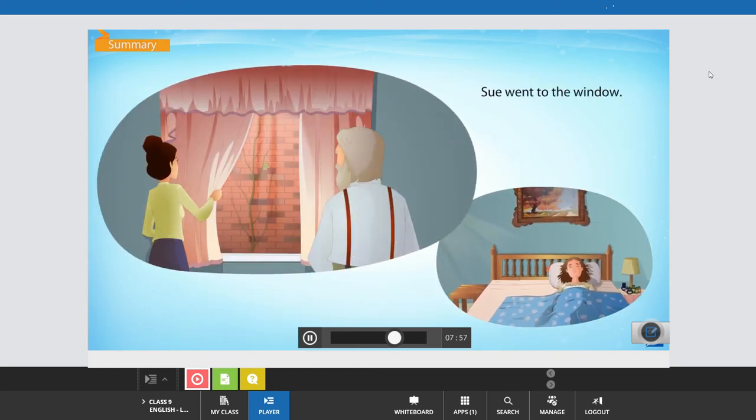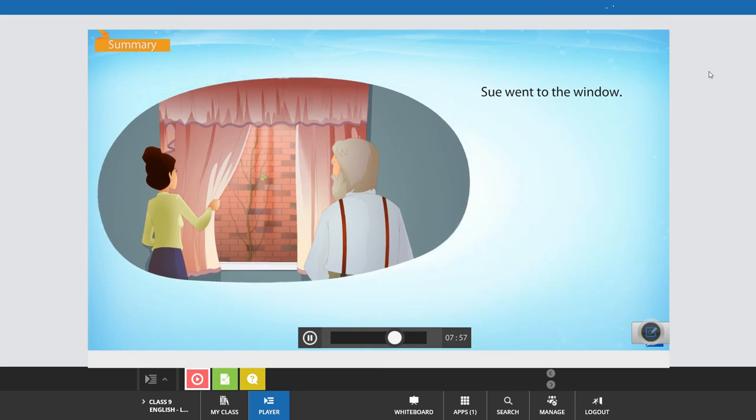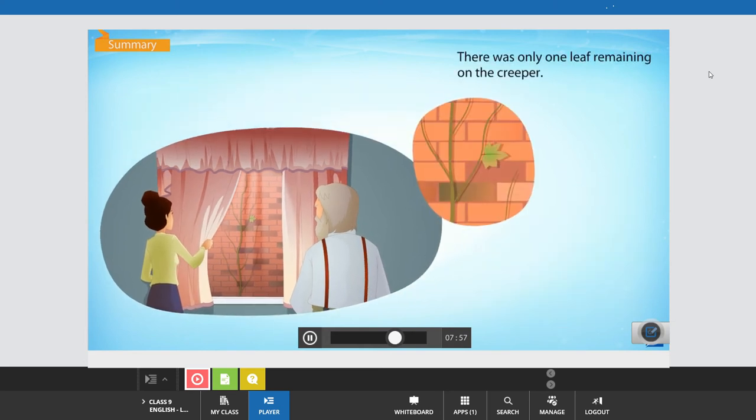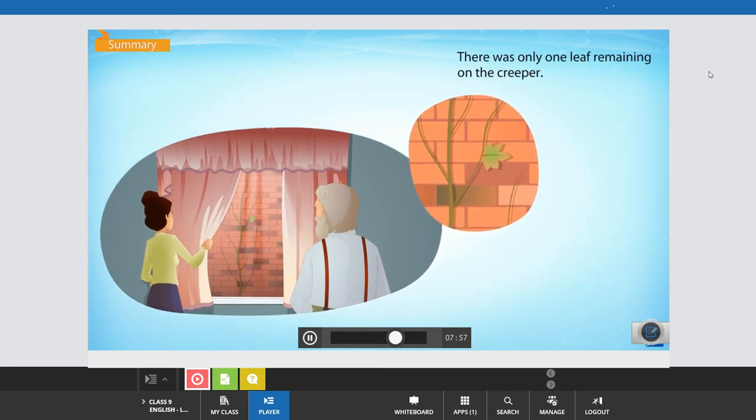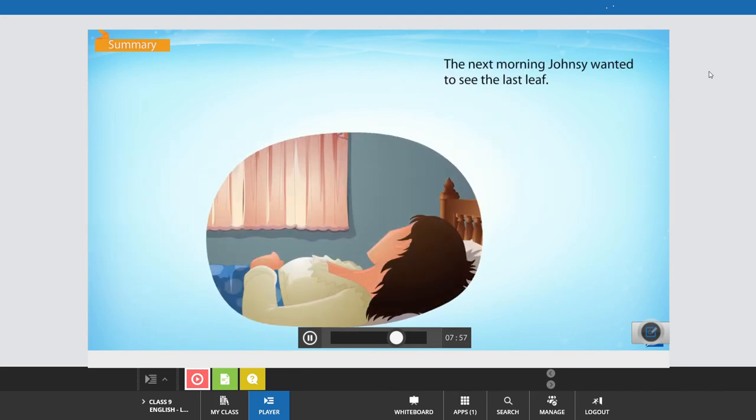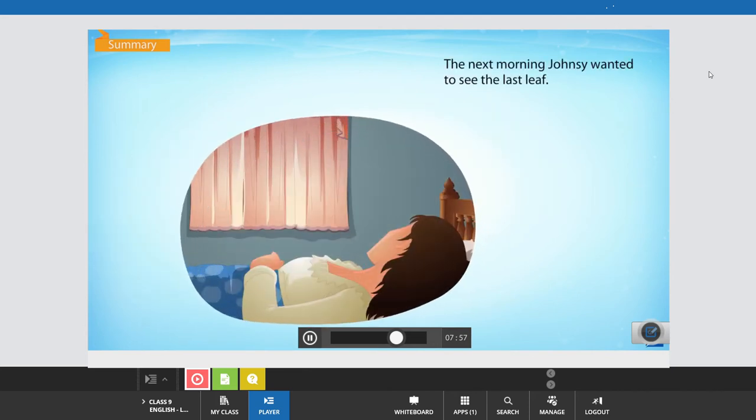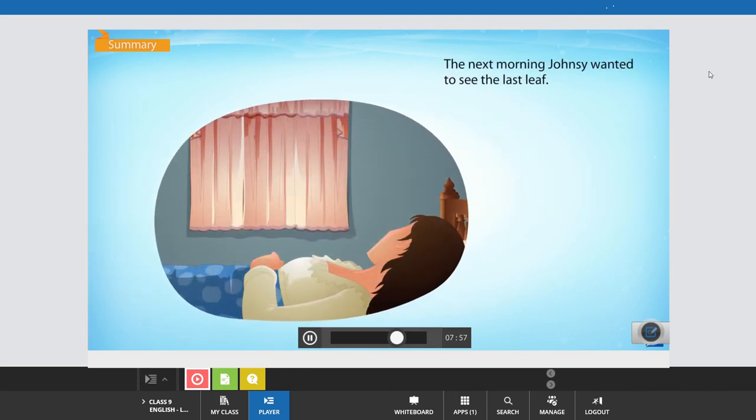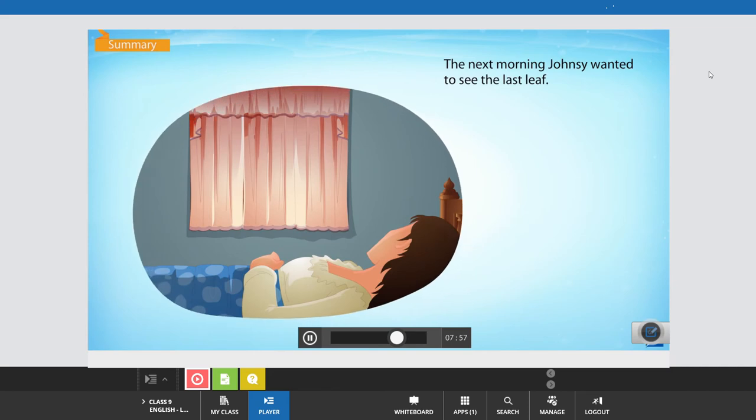Sue went to the window. There was only one leaf remaining on the creeper. It looked like it would fall soon. The next morning, Johnsy wanted to see the last leaf.